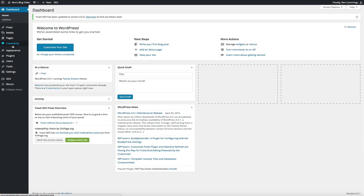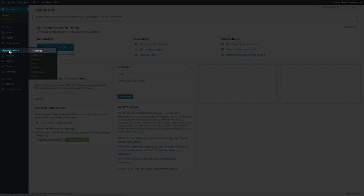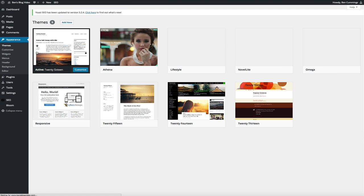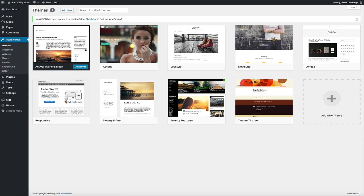Now in this video we're going to be installing a free theme. So the first thing you want to do is hover your mouse over appearance and then click on themes, and this will bring you to your theme management menu. Basically this is where you can add new themes, change your current theme, and search for additional themes all from this menu.